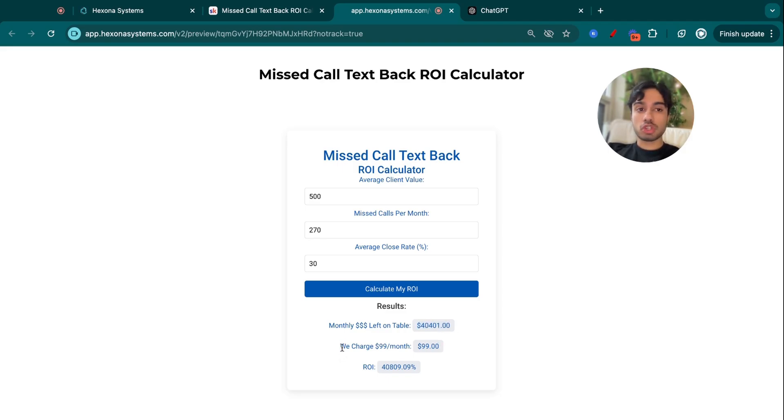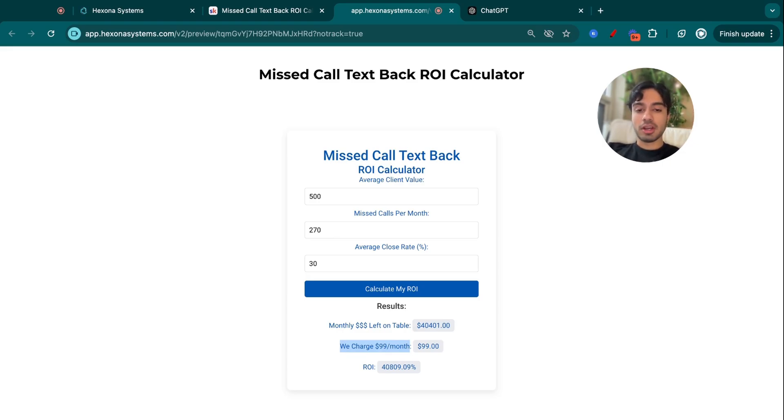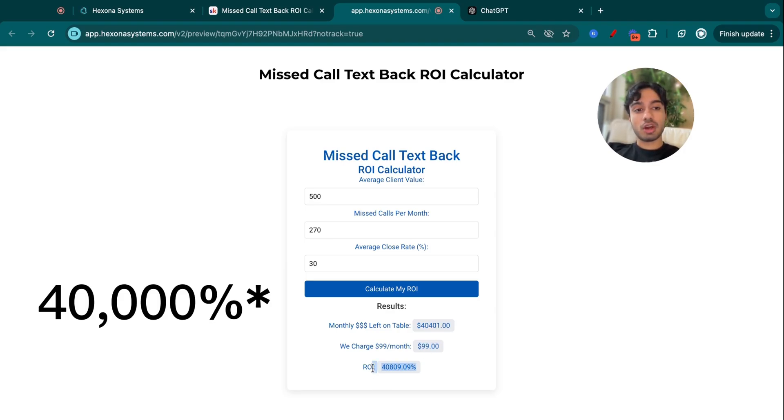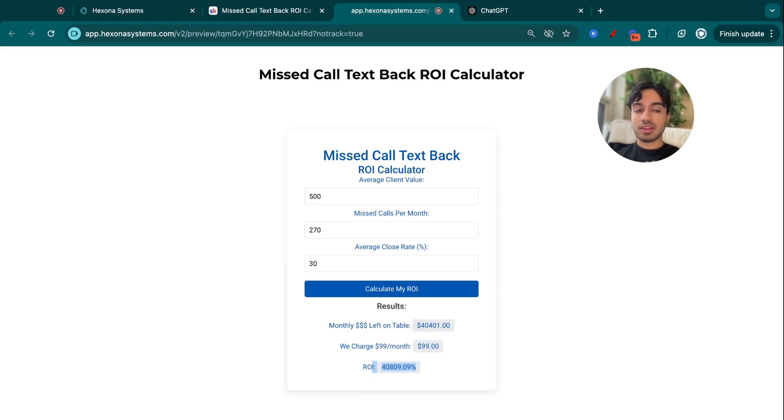And suppose we charge them $100 a month. I don't - I obviously charge them multiples of that. I charge them a lot more. Suppose that we only charge them $99 a month, which you could totally do if you're starting out. That's a 4,800% ROI. That is absolutely insane.